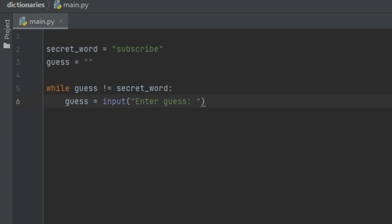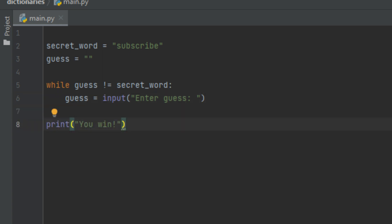Inside this loop we're going to keep asking them to input the secret word. I'll take the guess variable and set it equal to input with the prompt 'Enter the secret word'. We're storing whatever they entered in the guess variable, then coming back up to check if the guess equals the secret word. If it isn't equal, we ask them again; if it is equal, we break out of the loop. Then we print out a success message: 'Congratulations, you have entered the secret word.'